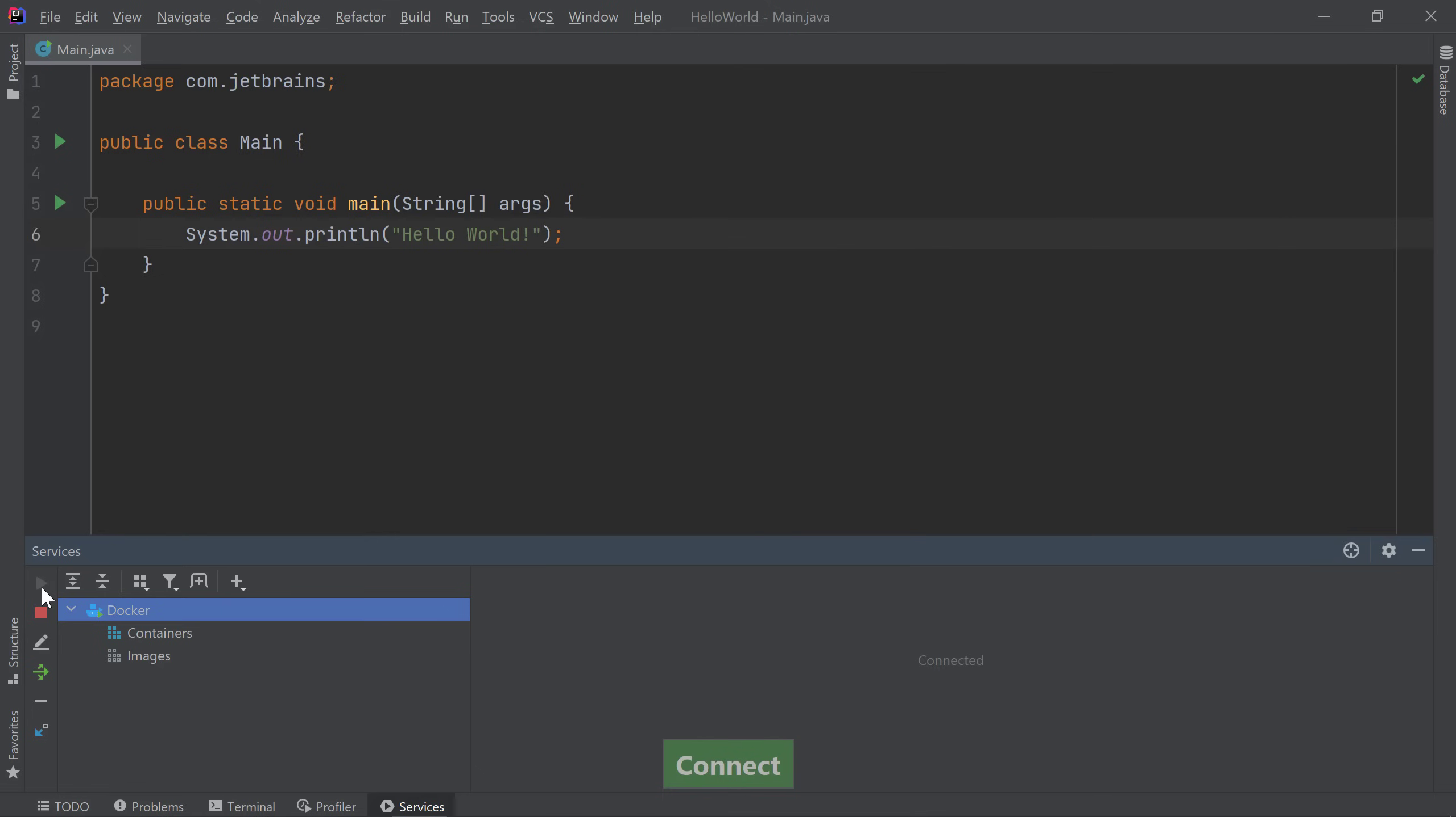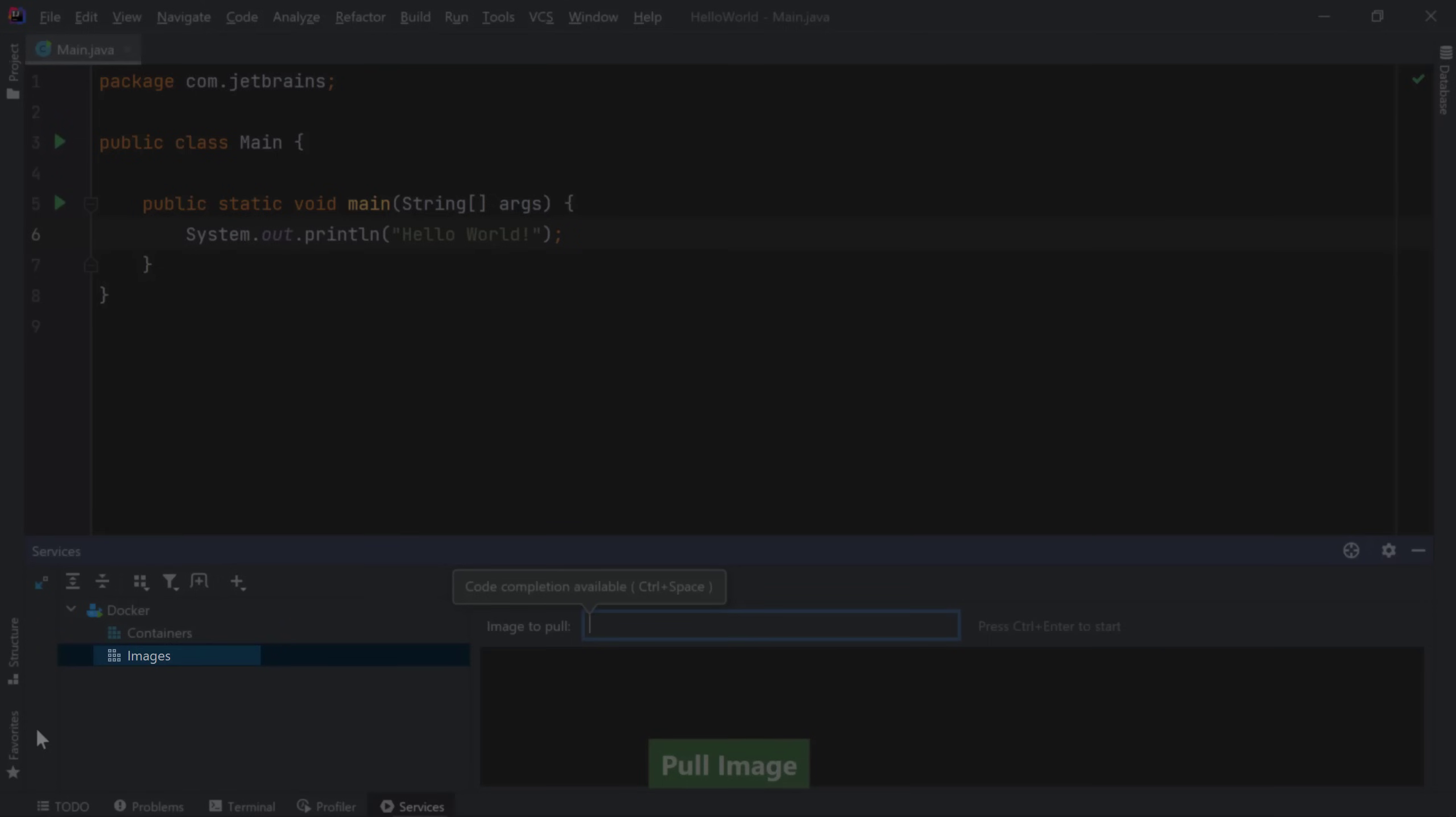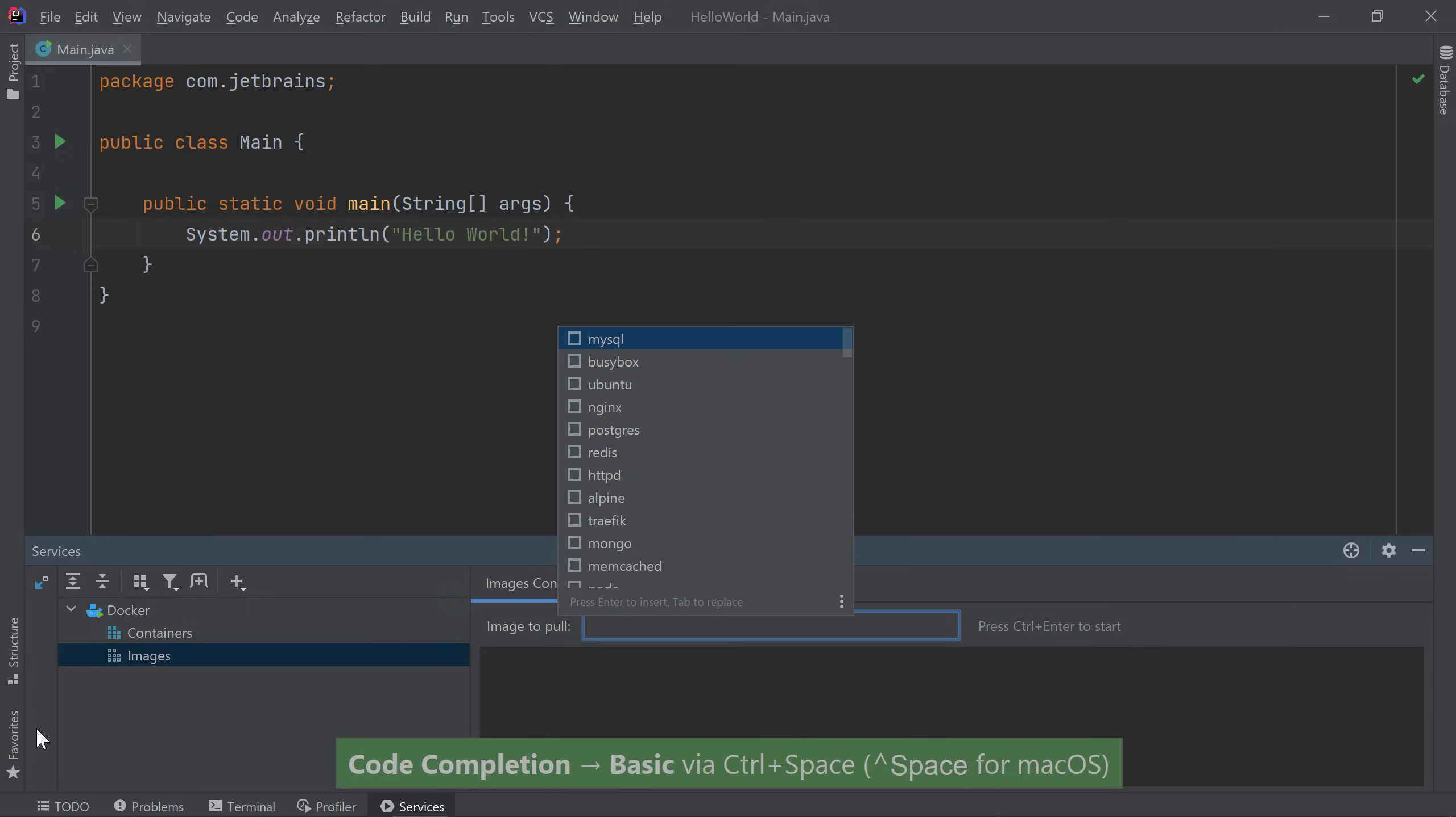I currently have no images or containers running on Docker. So, let's go ahead and pull an image by clicking on the Pull Image button. Or you can click on the Images node. If you're using IntelliJ IDEA 2021 or later versions, you can use code completion to get a list of all images available in your configured registries. By default, IntelliJ IDEA will show you a list of images available on Docker Hub without needing to configure it.